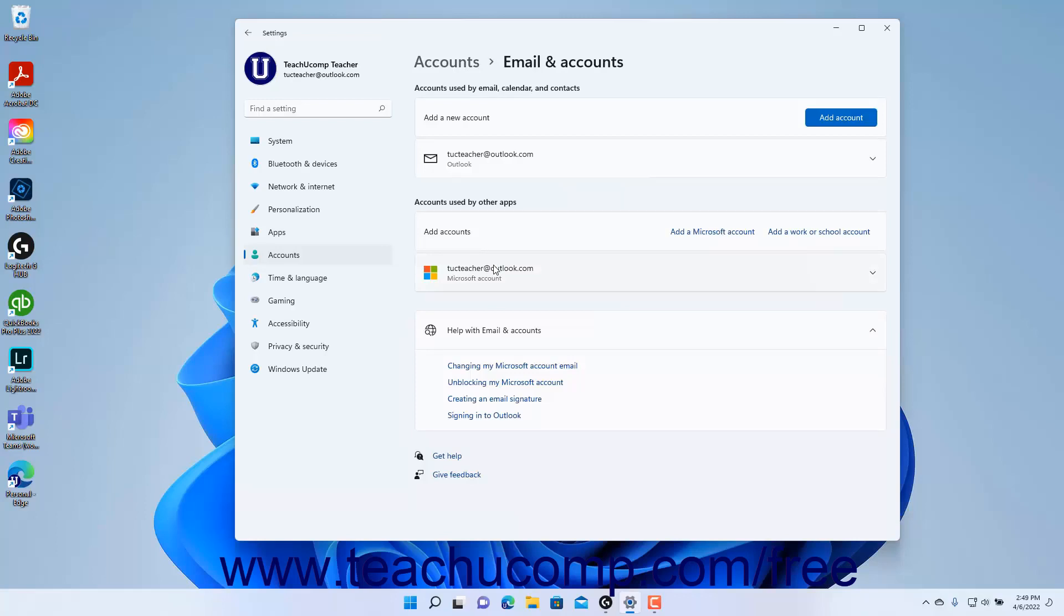The accounts used for Email, Calendar, and Contacts appear under the Accounts used by Email, Calendar, and Contacts section to the right.